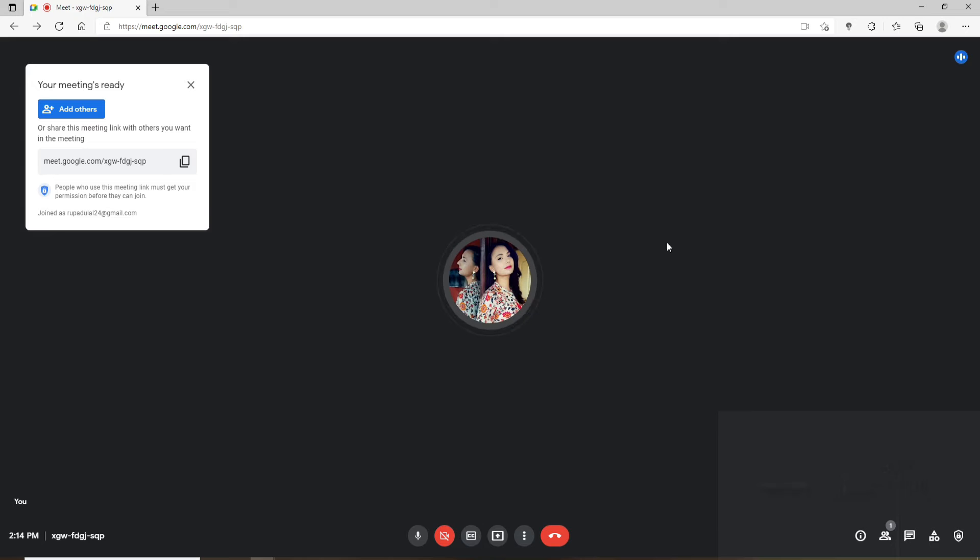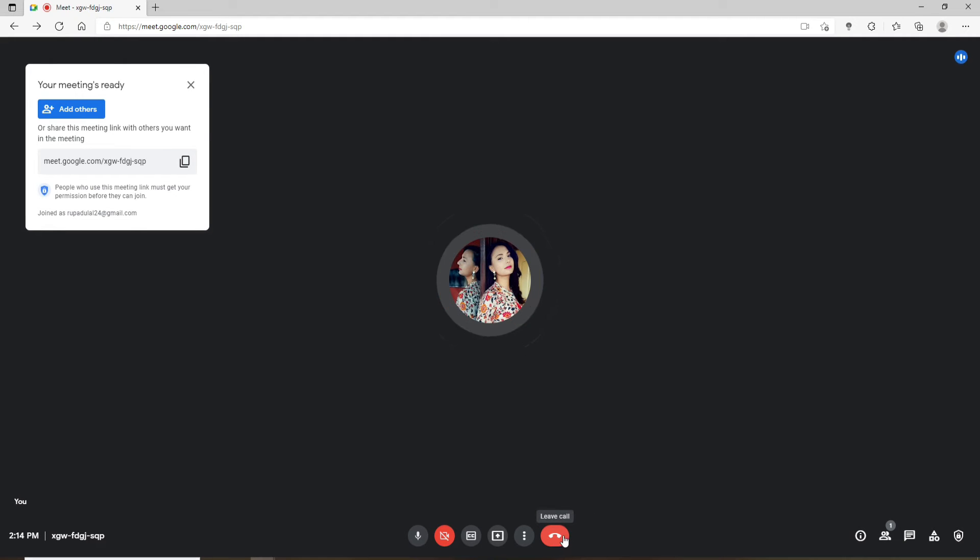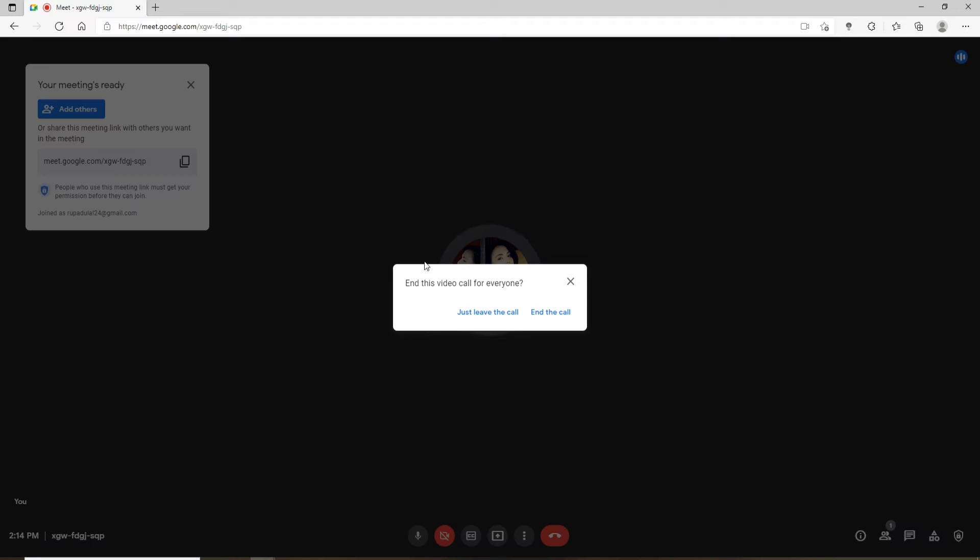While on a Google meeting, if you'd like to leave a meeting, then all you need to do is go to the bottom of the screen and click on this leave call button in red.